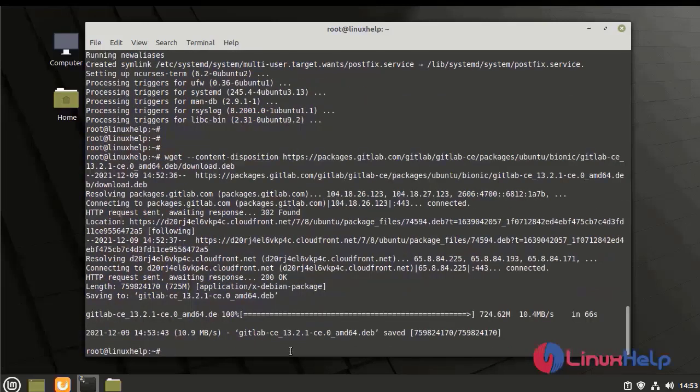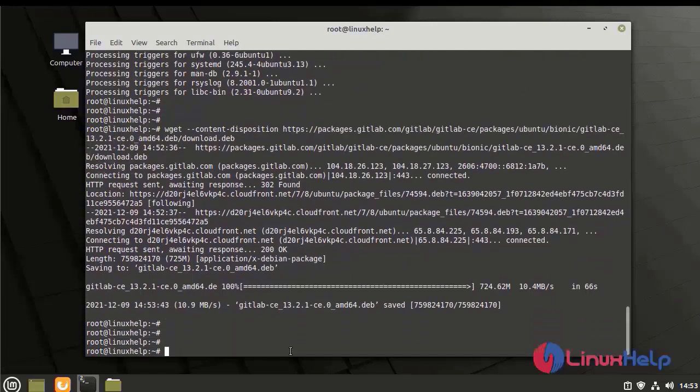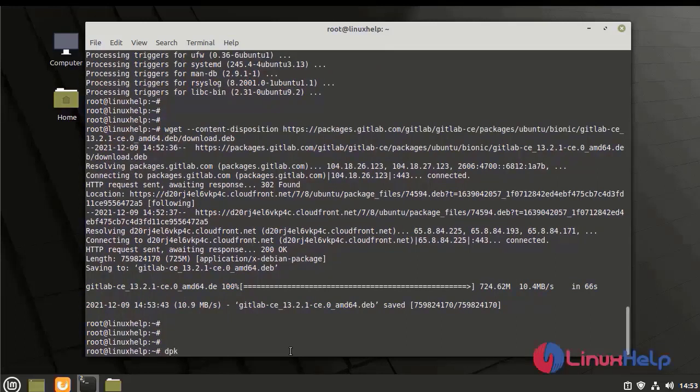I downloaded GitLab using the link, and I am going to install the package using the dpkg command.